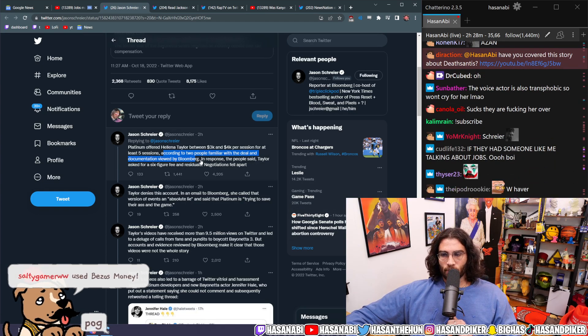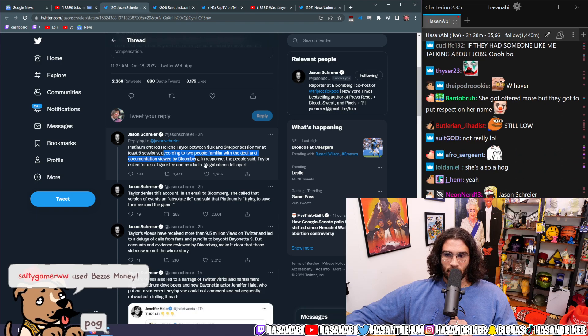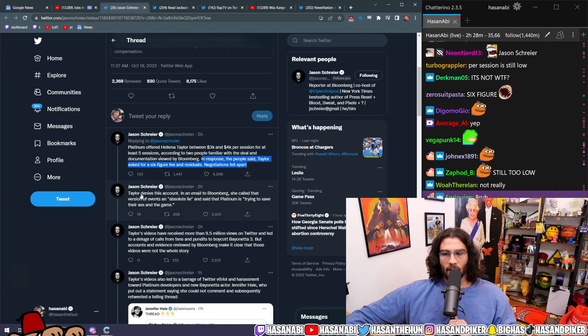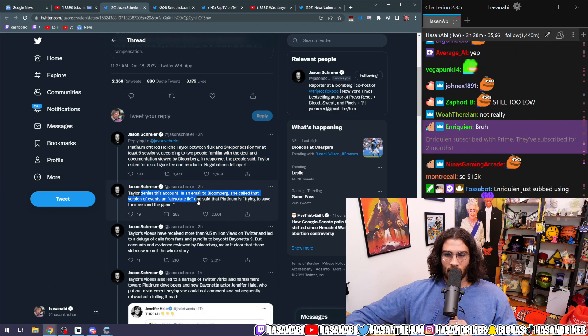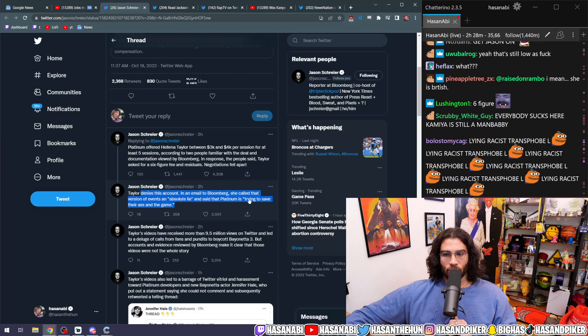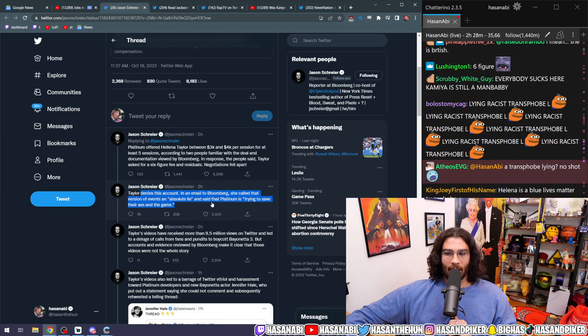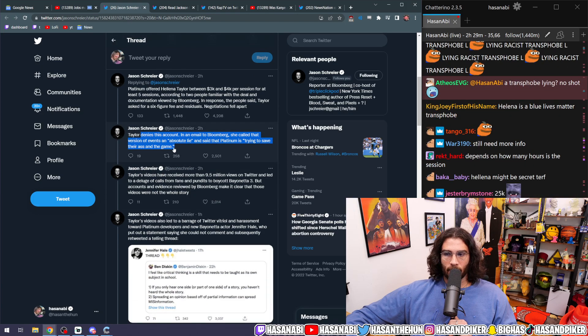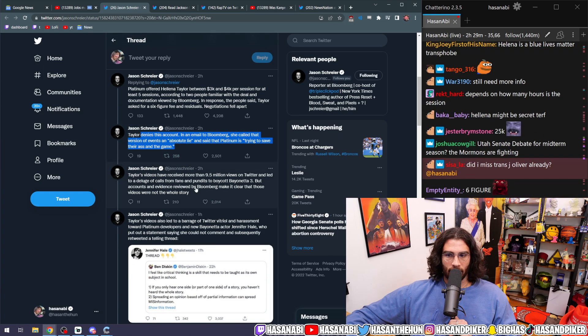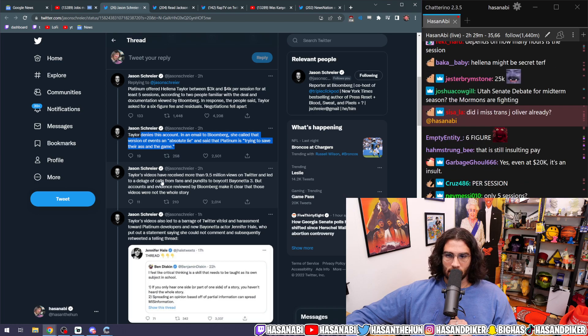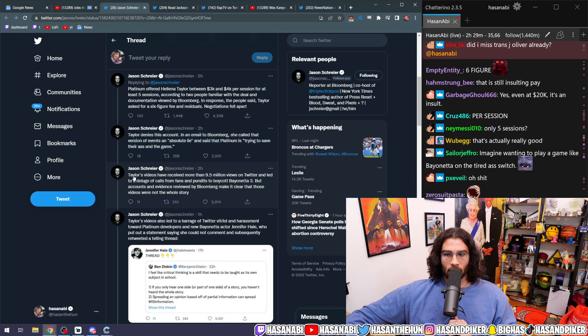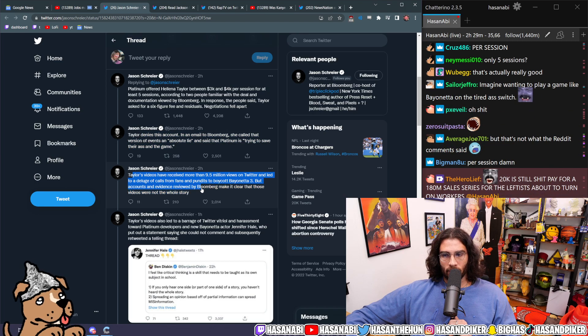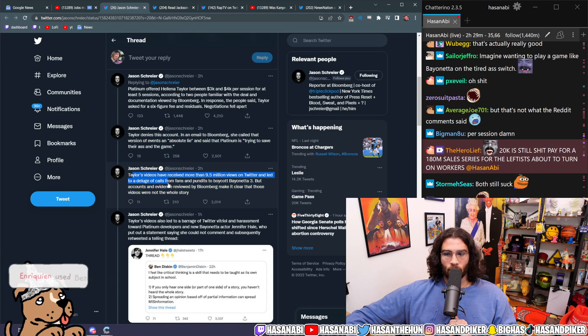In response, people said Taylor asked for a six-figure fee and residuals. Negotiations fell apart. Taylor denies this account in an email to Bloomberg. She called that version of events an absolute lie and said that Platinum is trying to save their ass in this game.